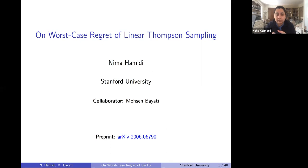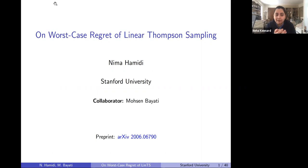A couple of logistics: if you have a question for our speaker, feel free to unmute at a judicious point and interrupt. If it gets too chaotic we'll figure it out as we go along. Let's all unmute and welcome Nima to UMass — thank you so much for joining us.